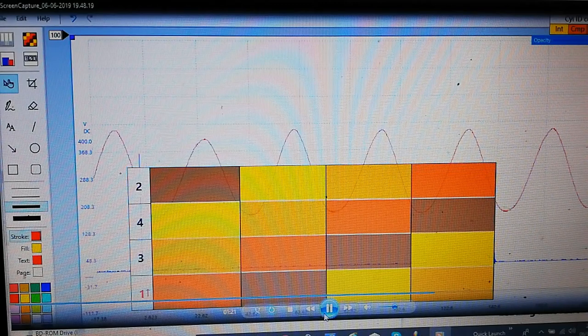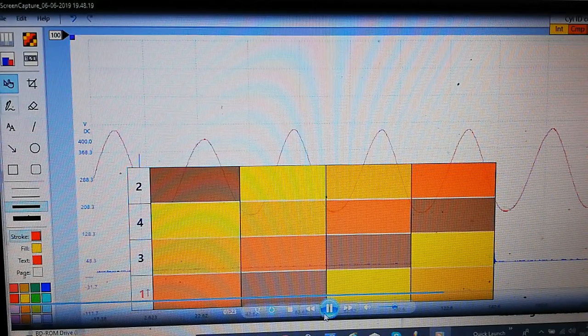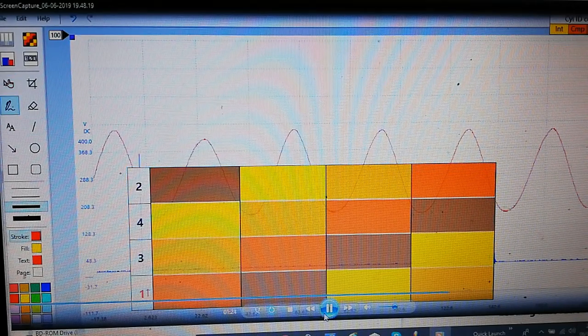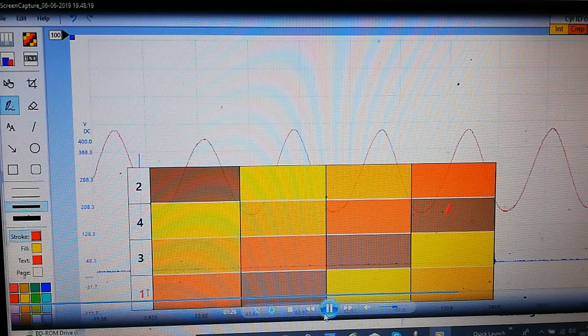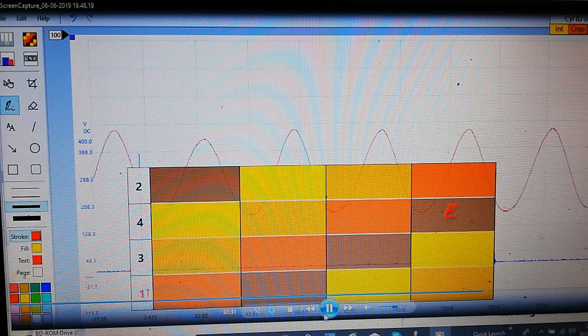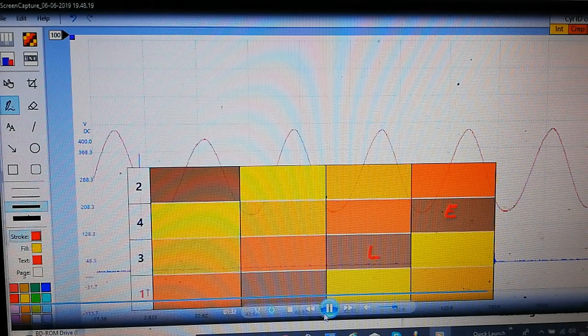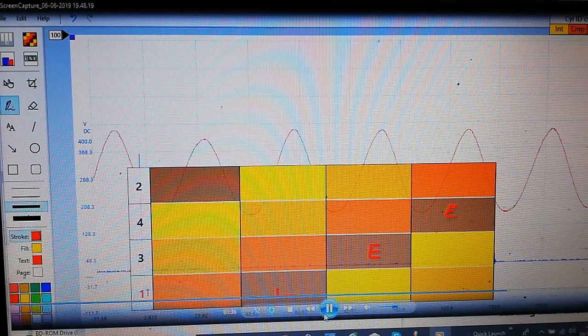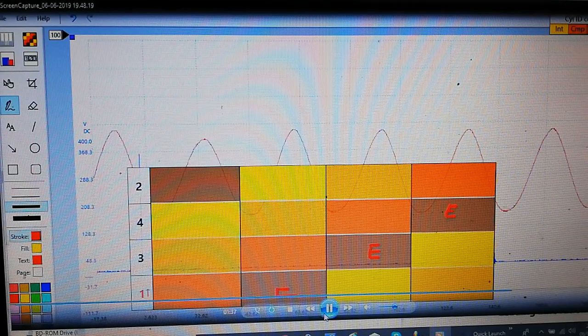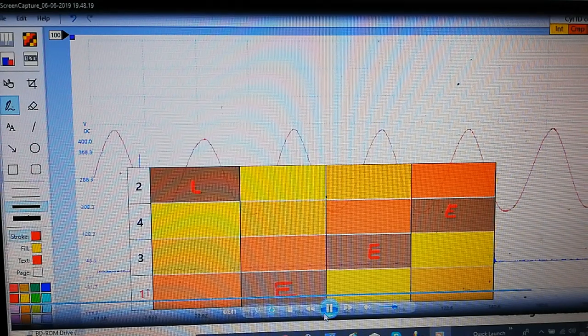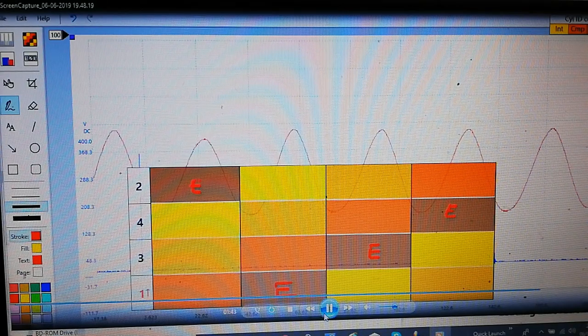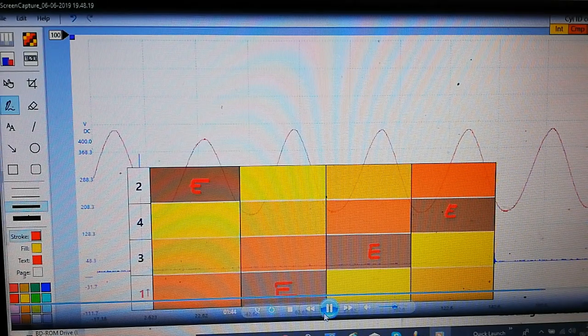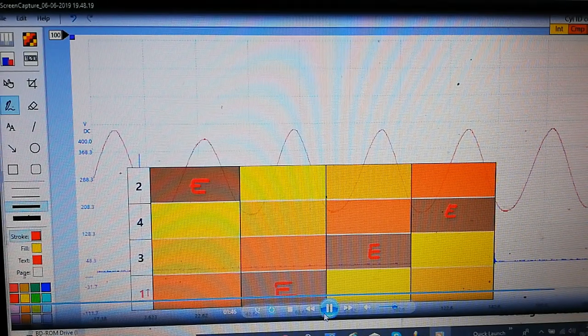So the color key up in the corner in the top right is the yellow is intake the beige color is compression the expansion stroke is the red and the exhaust is brown so I'm going to mark it here in the software there's arrows and markers and like a paint tool.